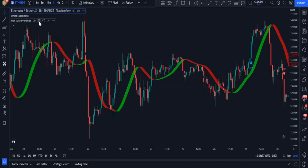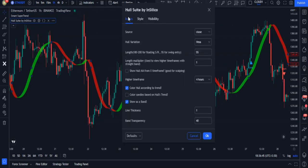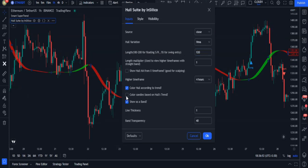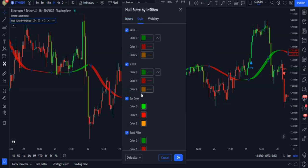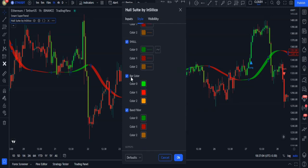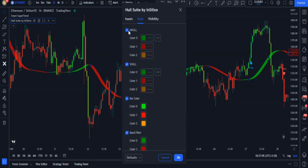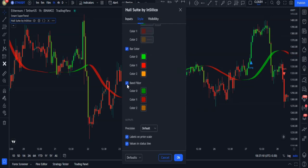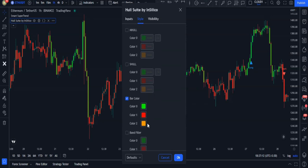Open the settings of the indicator and from the input section change the length to 120 from 55, then enable the color candles option. Next, in the style tab, disable all the options except the bar color option. We leave only the bar color option checked because it's the only one we need for this strategy.